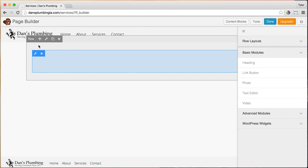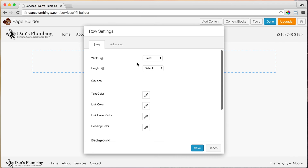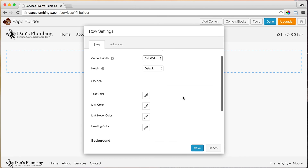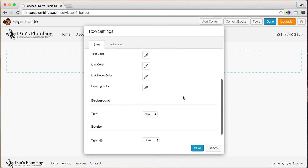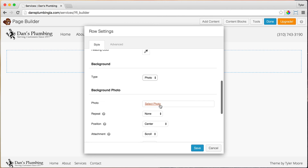Now that we've done that, let's go to Row Settings and put in our image. So let's make it Full Width, the content width also Full Width, and let's make our background a photo.